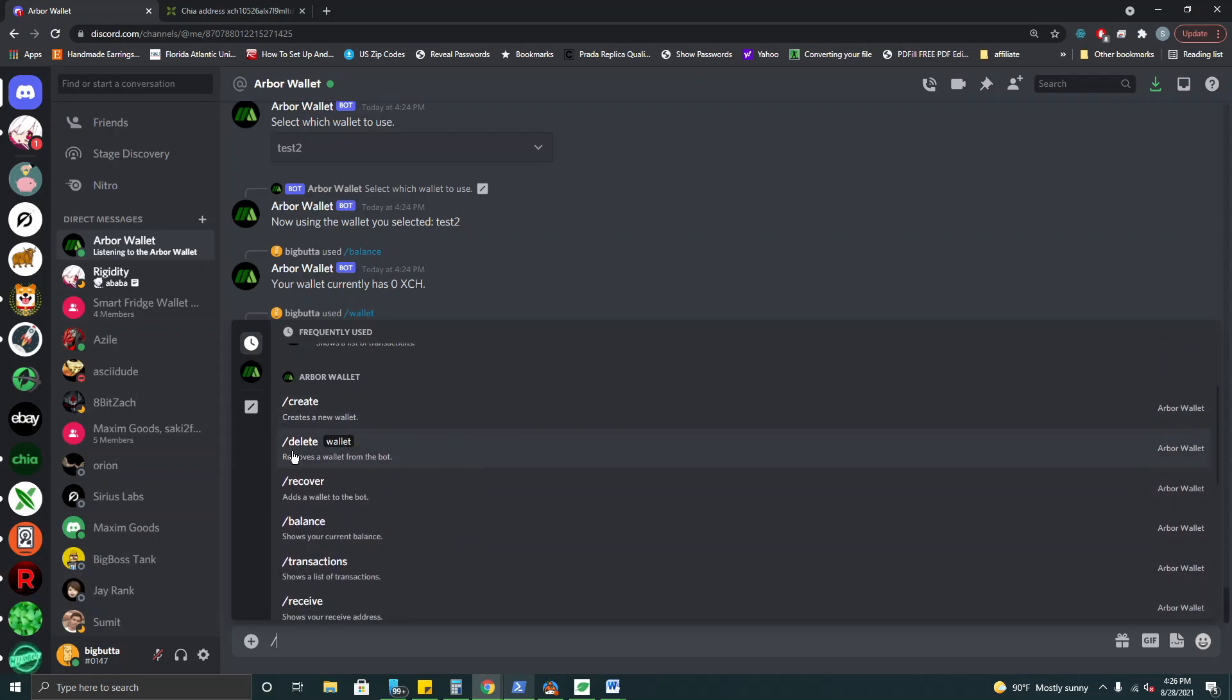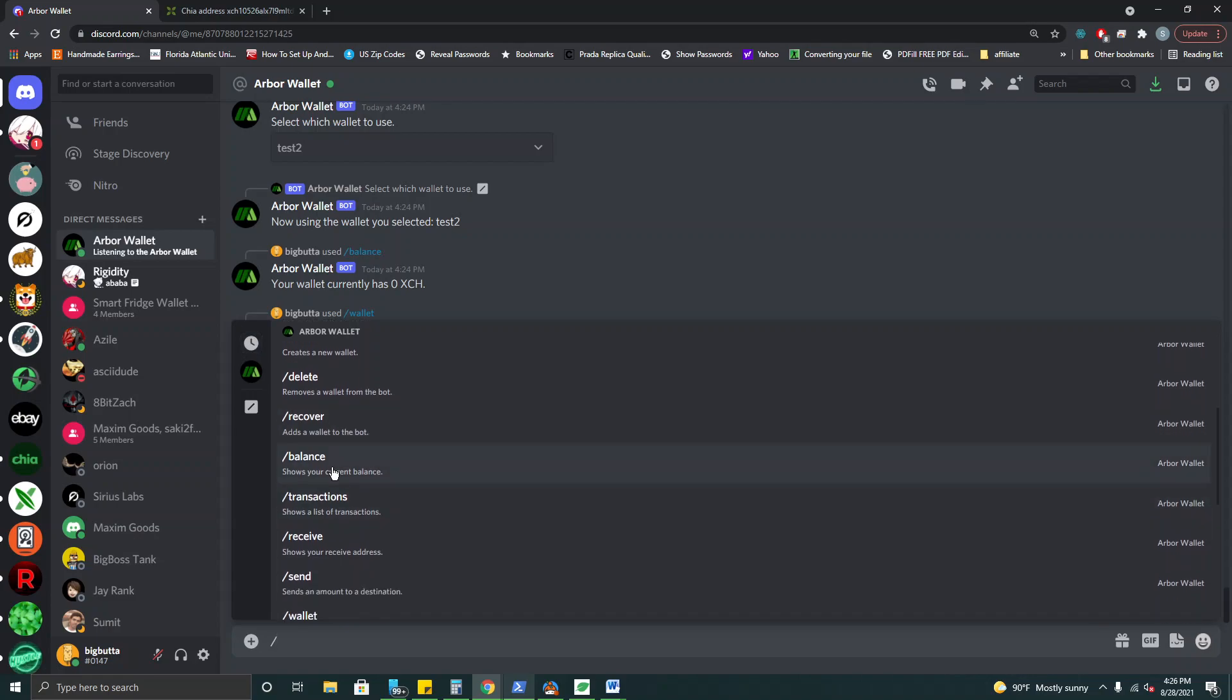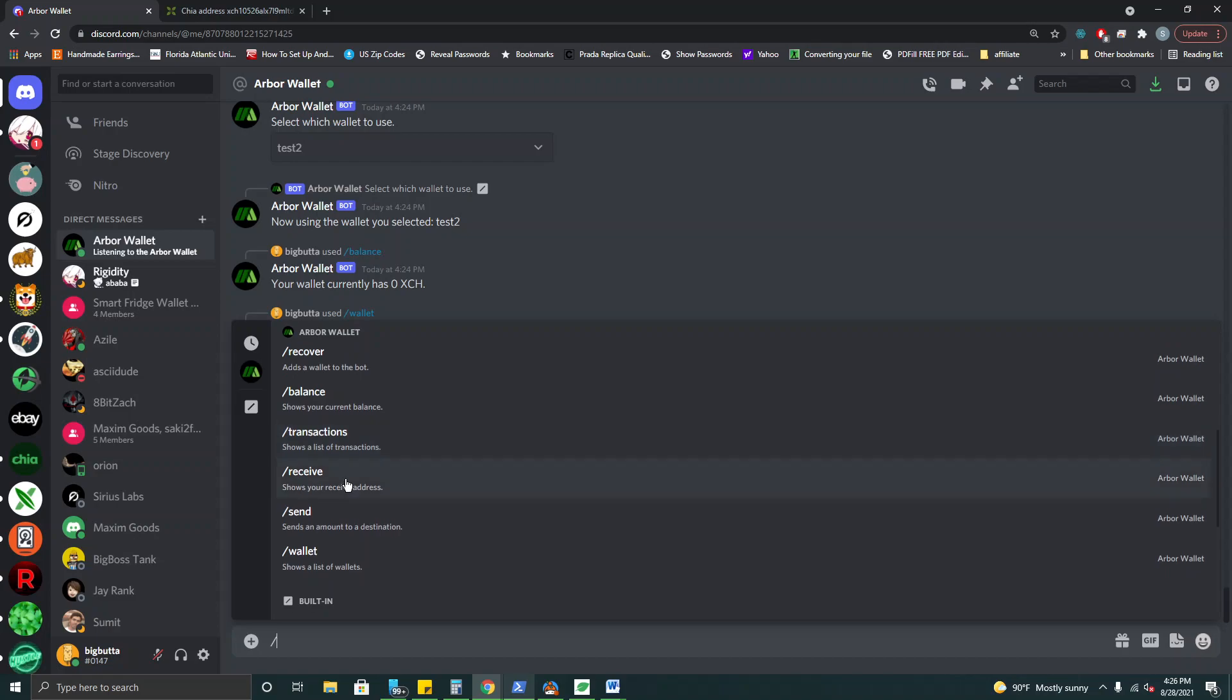We have delete which will remove your wallet from the list. Of course even after you delete it you can always recover your wallet by entering the seed phrase that we gave you in the beginning. Of course you can check your balance and your transactions for each wallet. You can generate your receiving address which is the same as the ones that were up above that we first created. We can send funds to another wallet and this command will give us the list of our wallets.